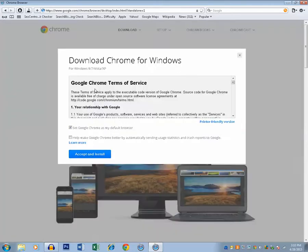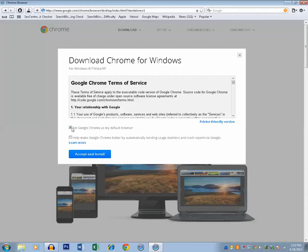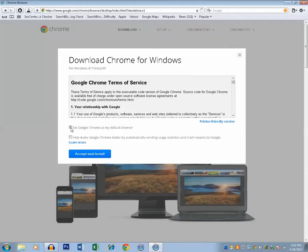And if you want to set Google Chrome as the default browser you can select this option. Otherwise you can remove this tick mark. Then click on accept and install.